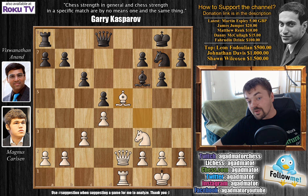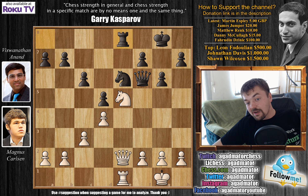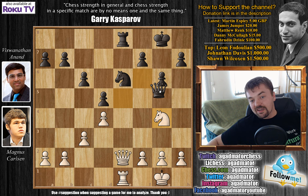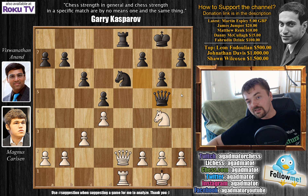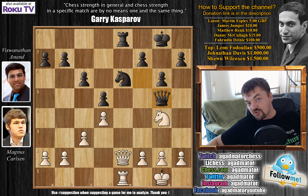Bishop to e5, knight to e6, bishop captures on f6, queen captures on f6, and now knight to e5, rook to e8, and knight to g4 attacking the queen. Here Anand goes for queen to d8. The more active queen g5 doesn't really work well — it's not only a small inaccuracy, it would actually lose the game for black.